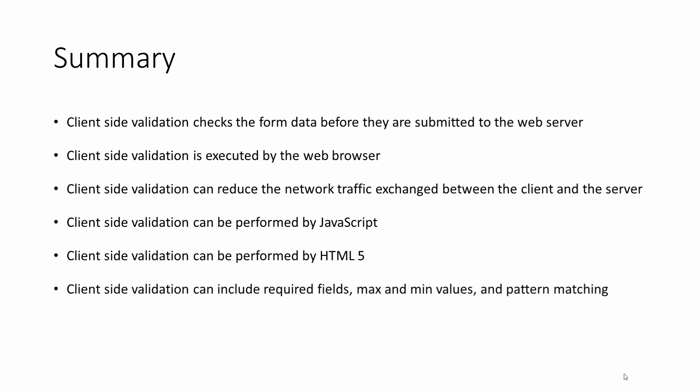HTML5 has a number of validation capabilities already built into it. Client-side validation can include required fields, maximum and minimum values, and some very sophisticated pattern matching.